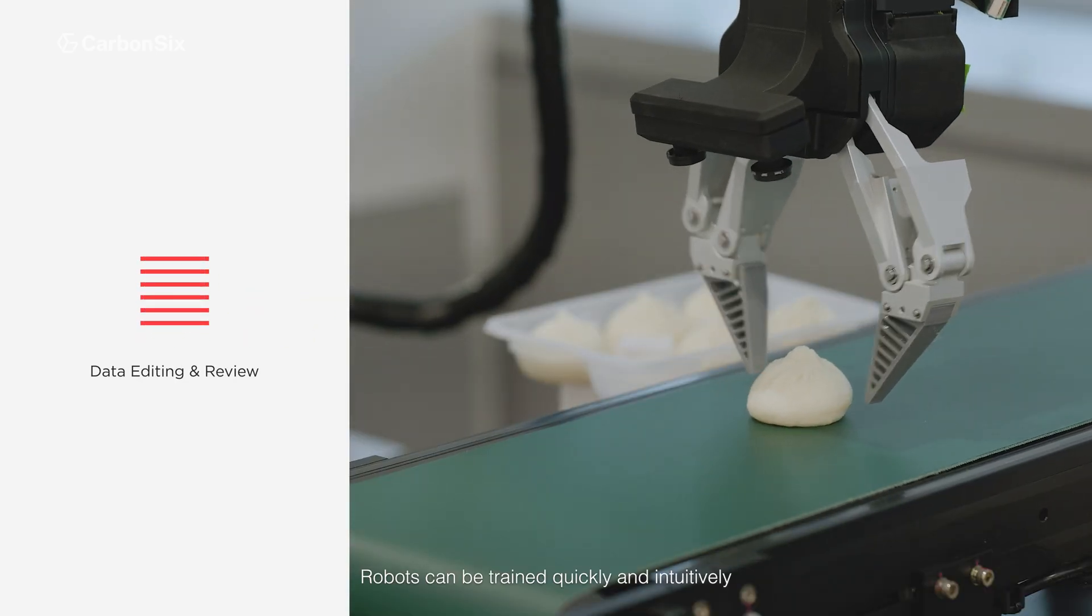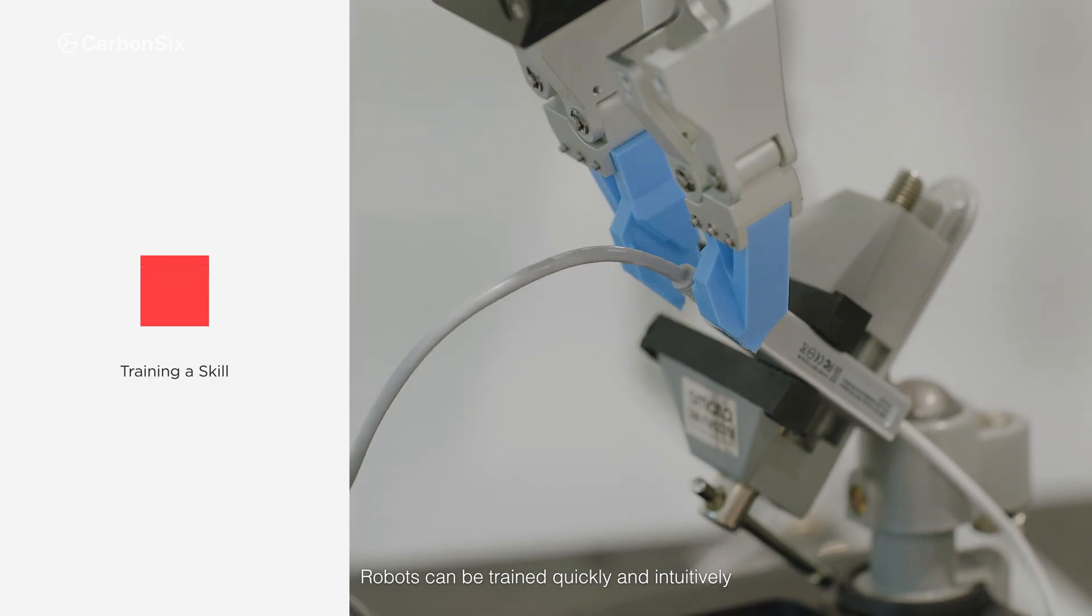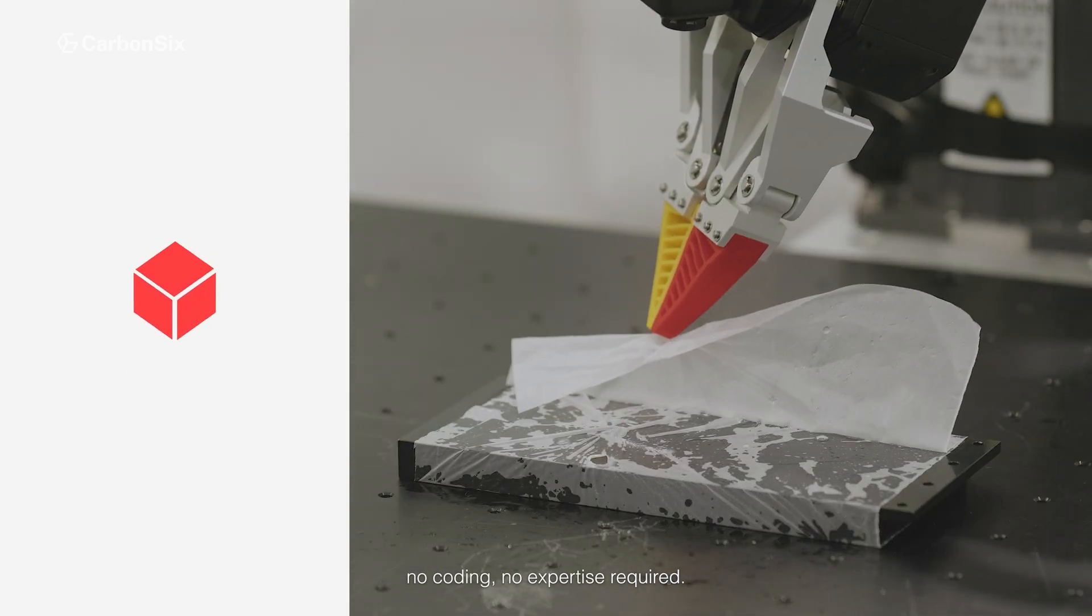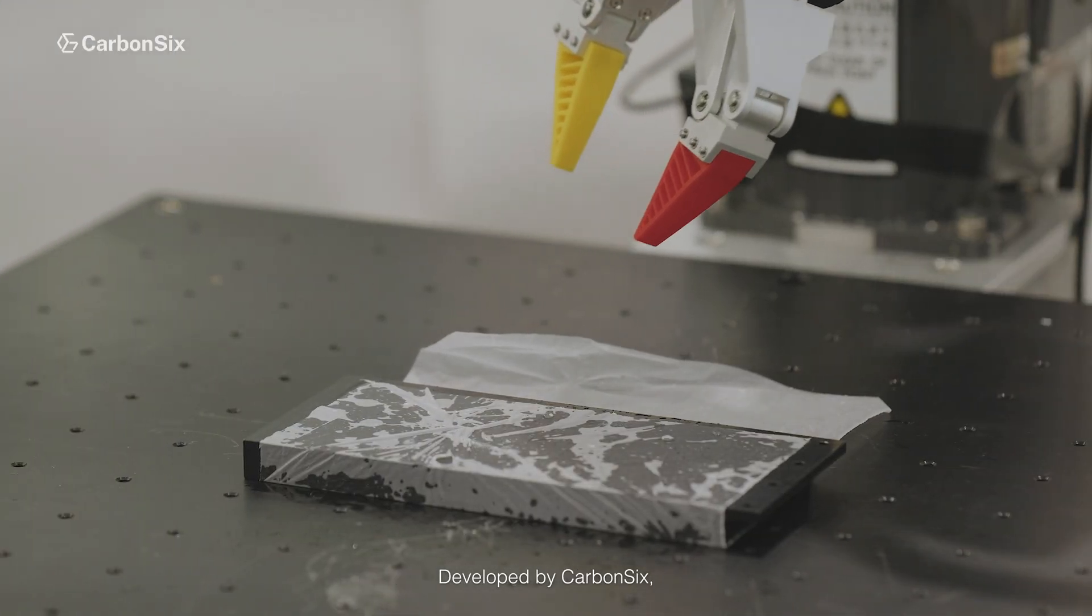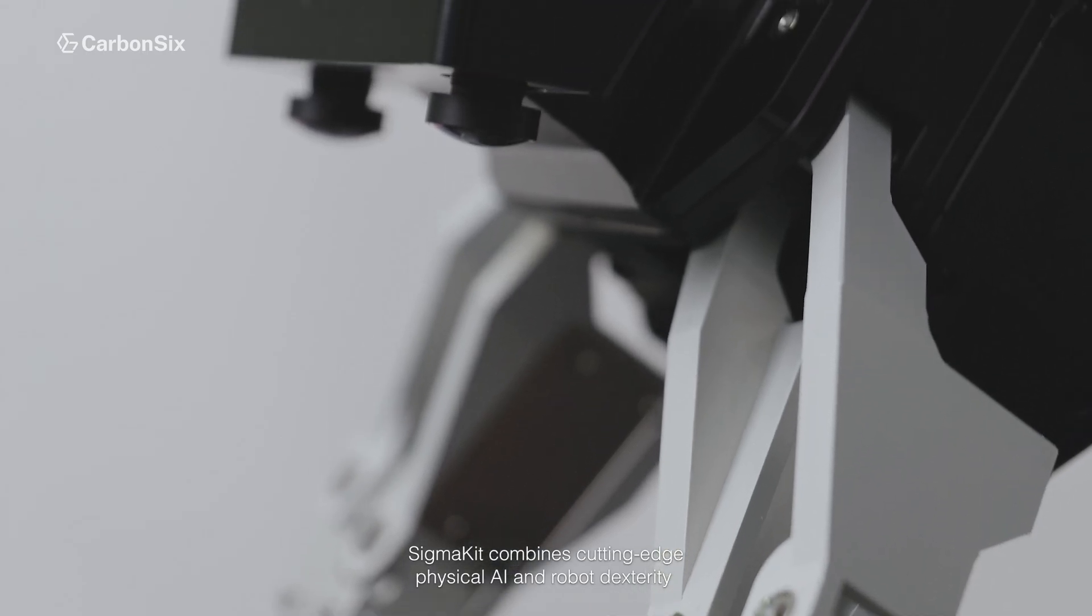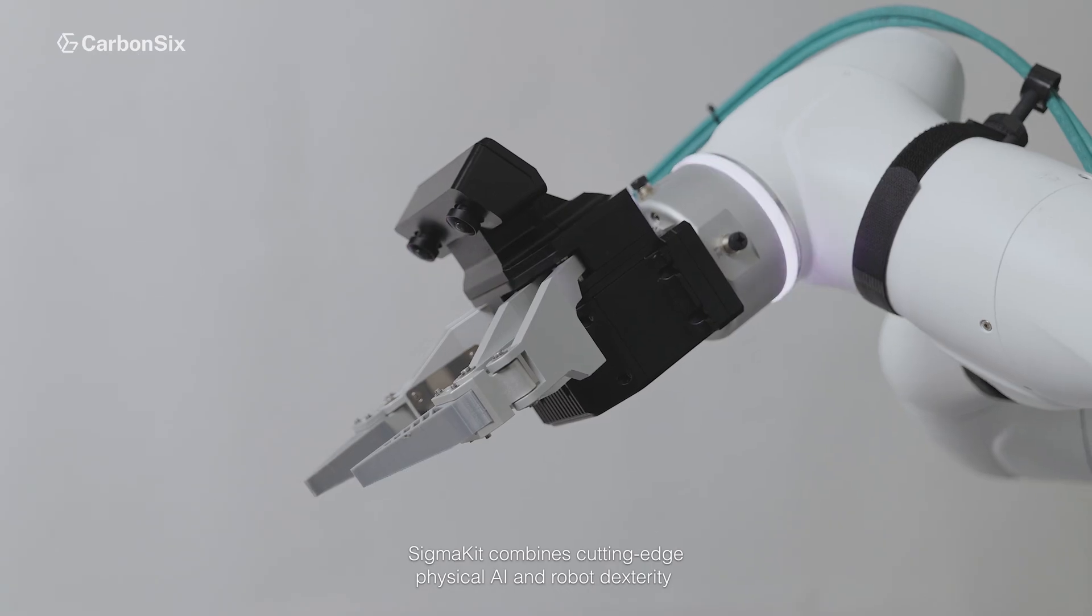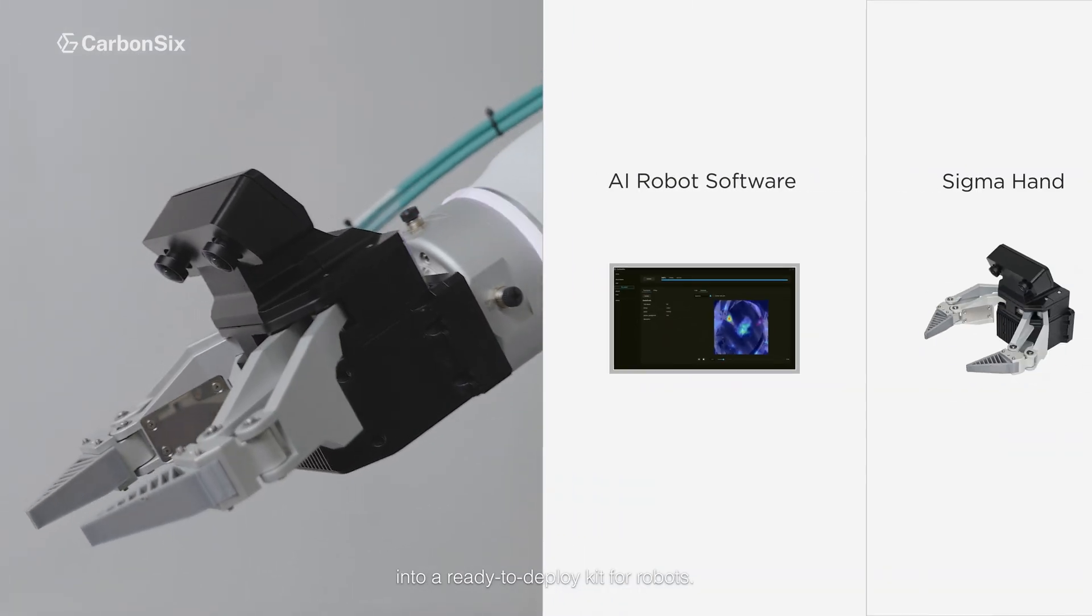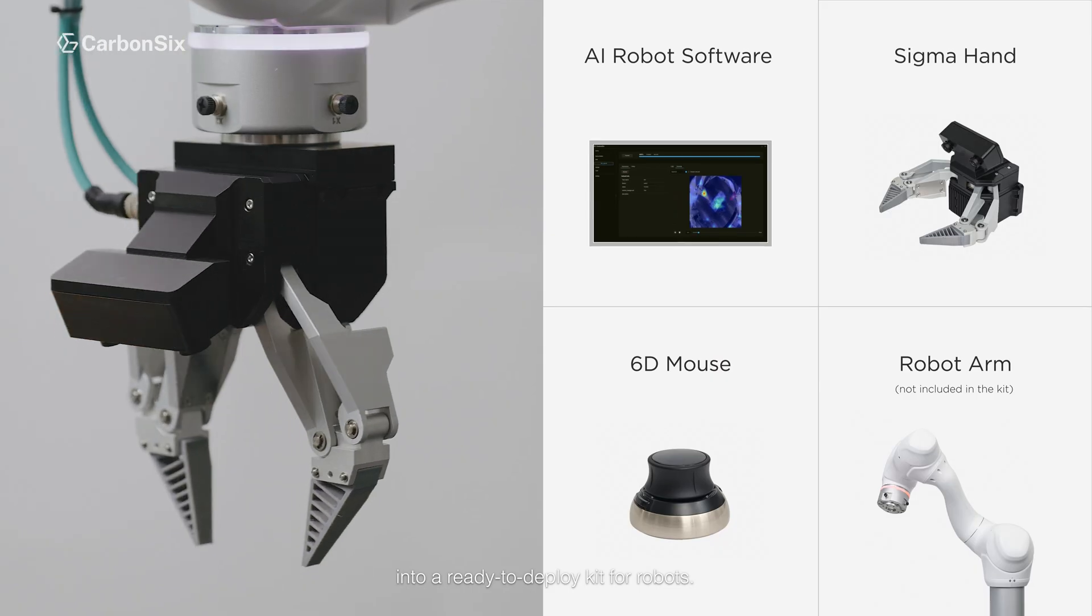Robots can be trained quickly and intuitively. No coding, no expertise required. Developed by CarbonSynx, SigmaKit combines cutting-edge physical AI and robot dexterity into a ready-to-deploy kit for industrial robots.